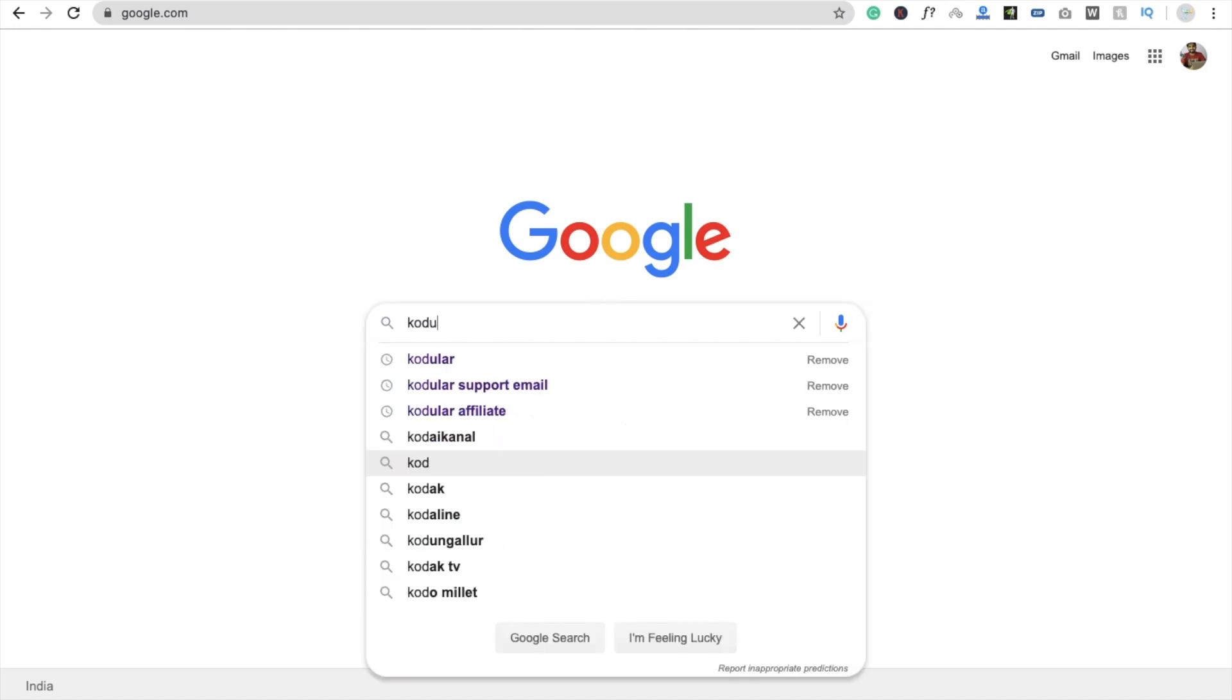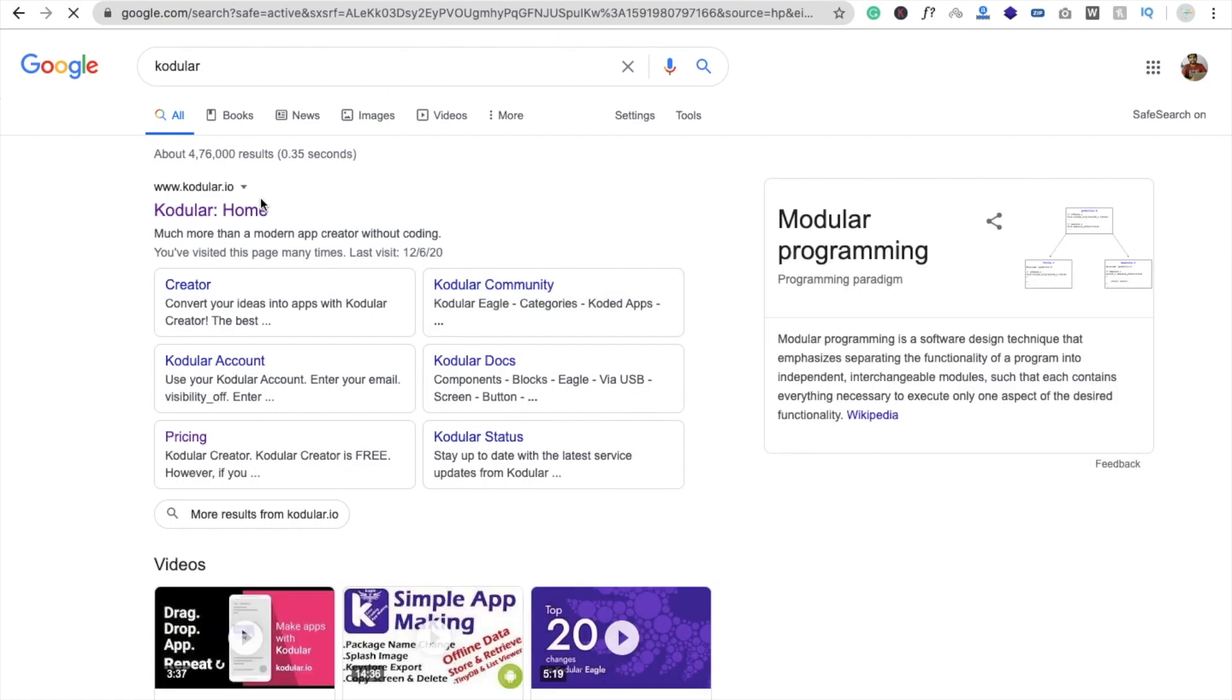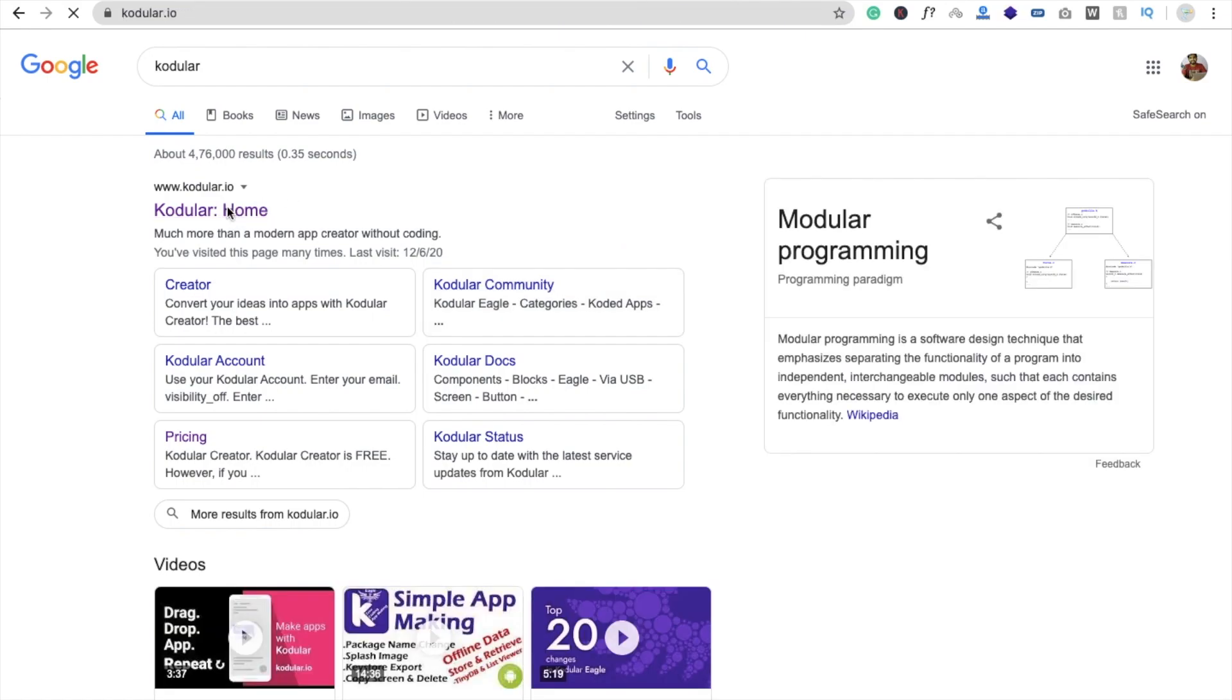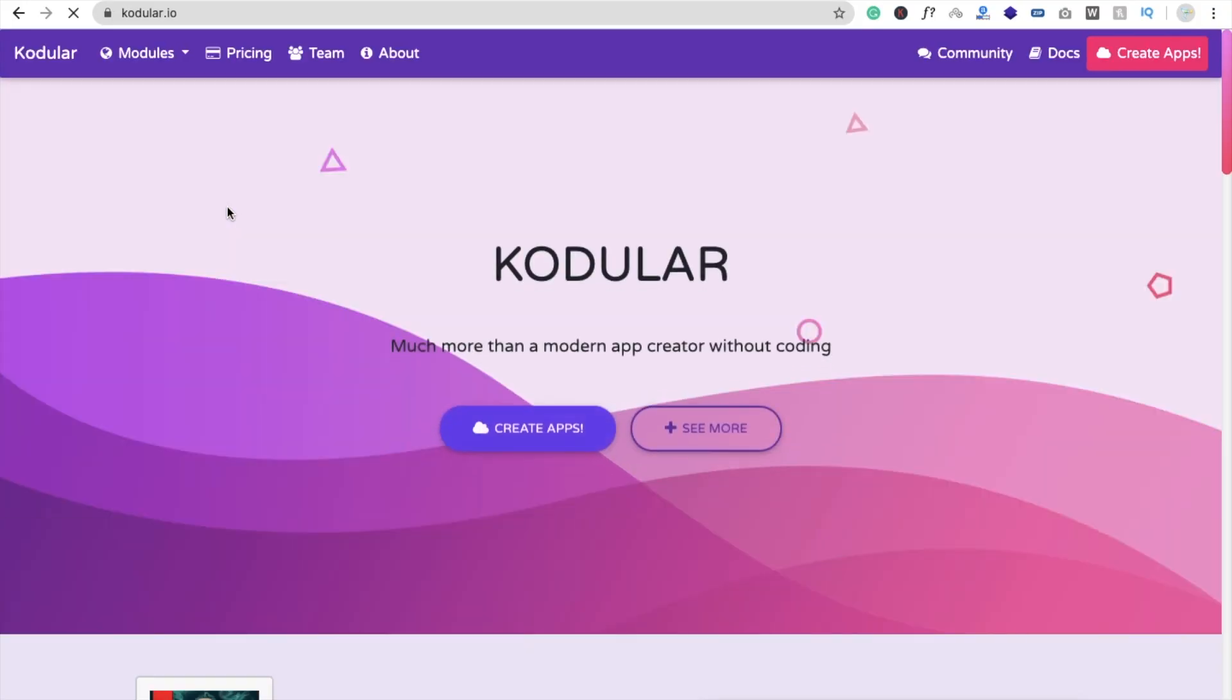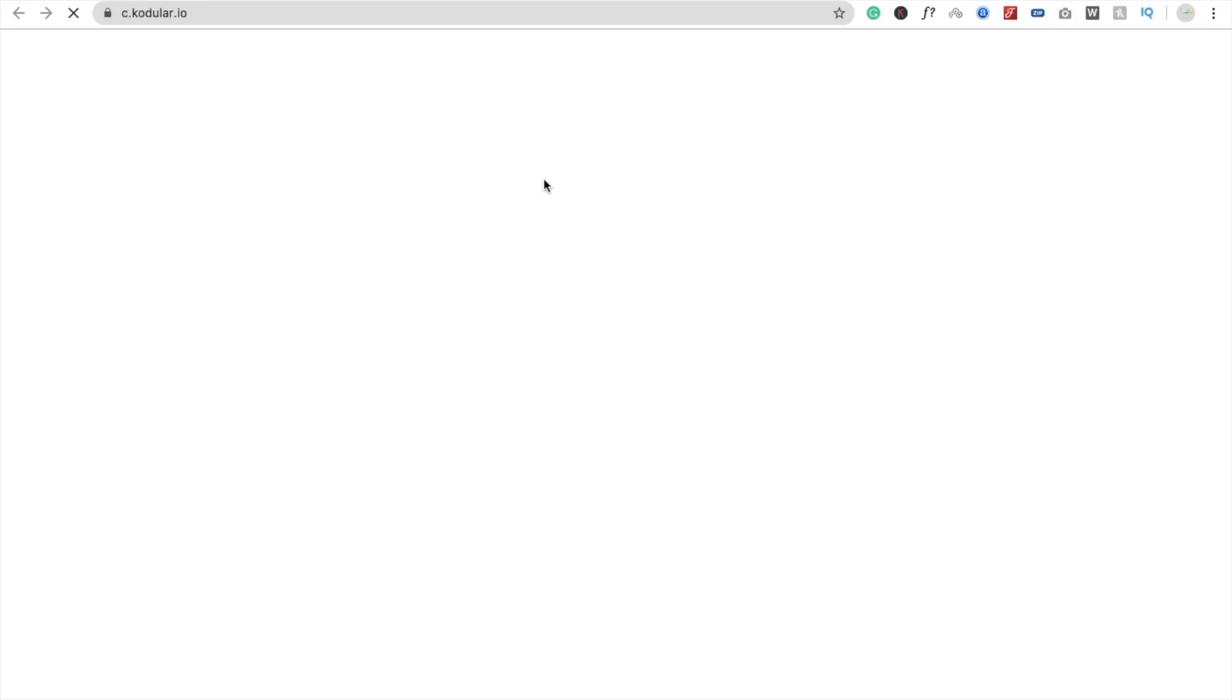So I can just type Codewler here and that's the website they have. Codewler.io and you have to just click on the create app. And you have to create the account with your Gmail IDs. I already have that one.